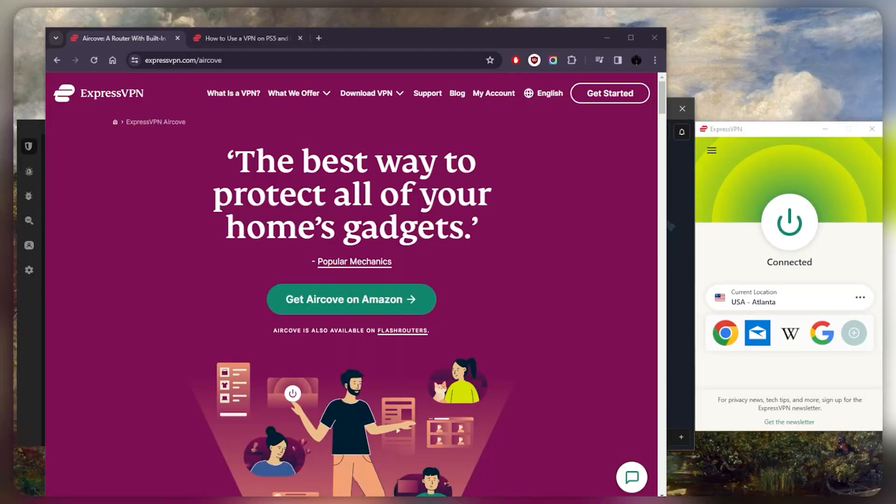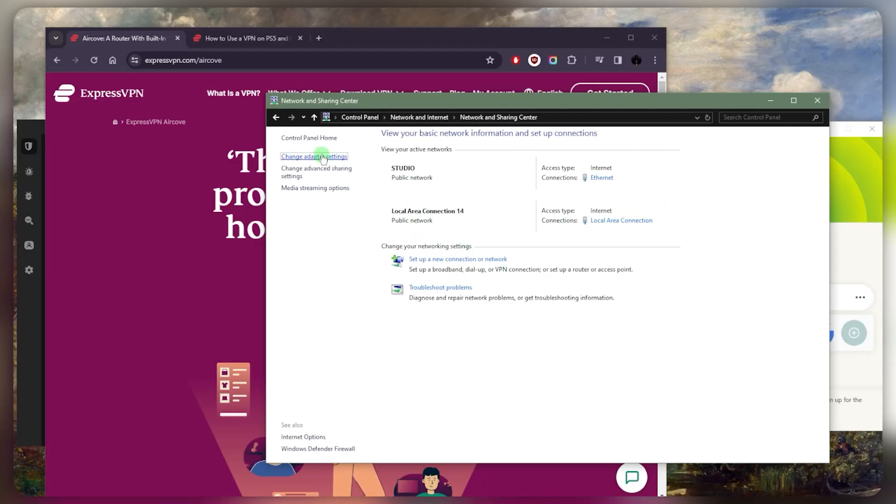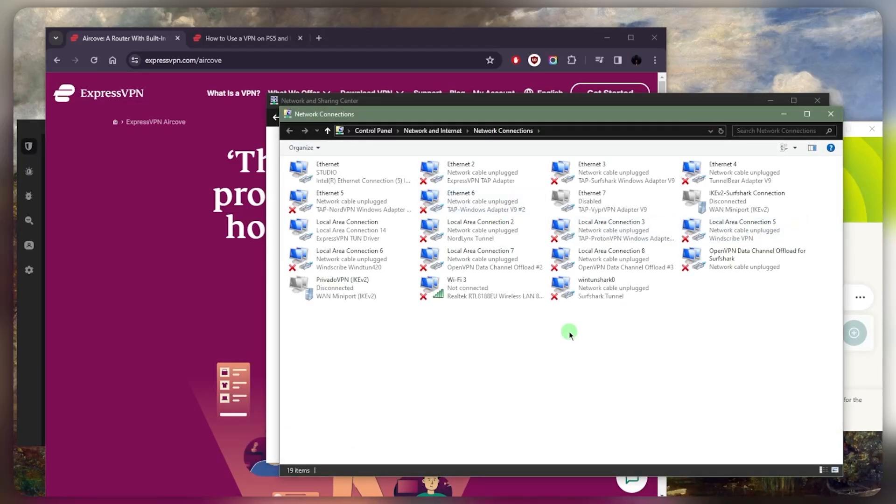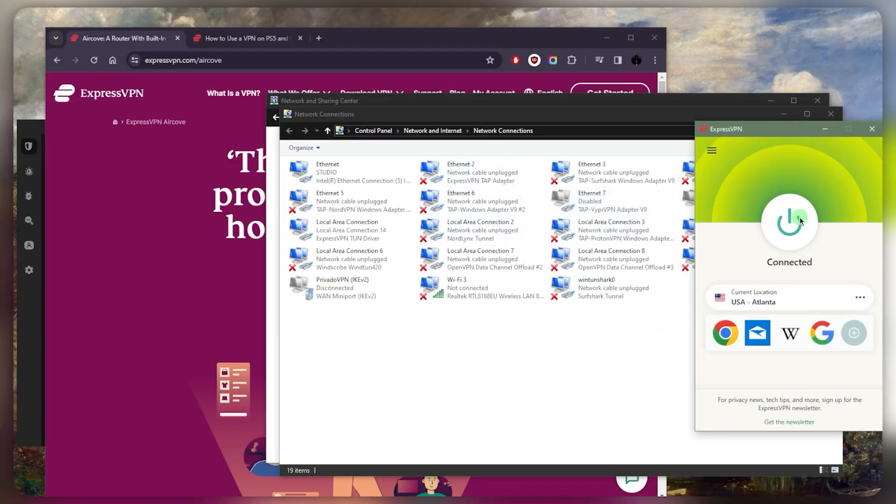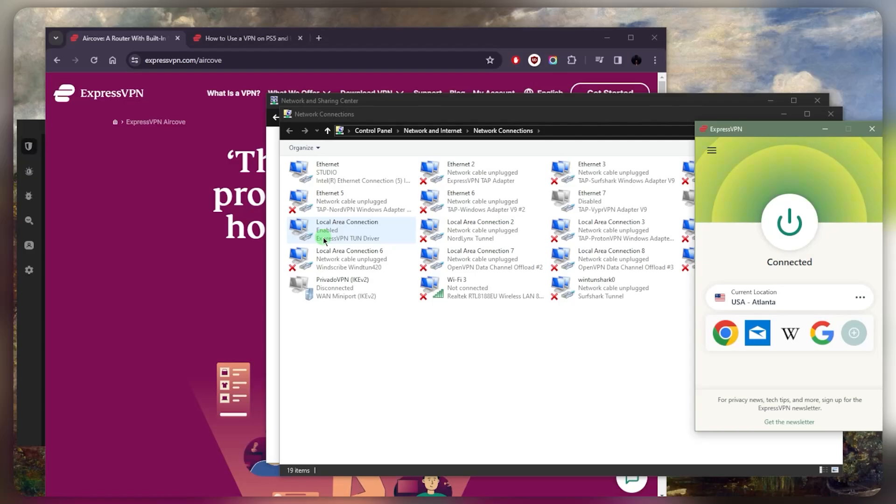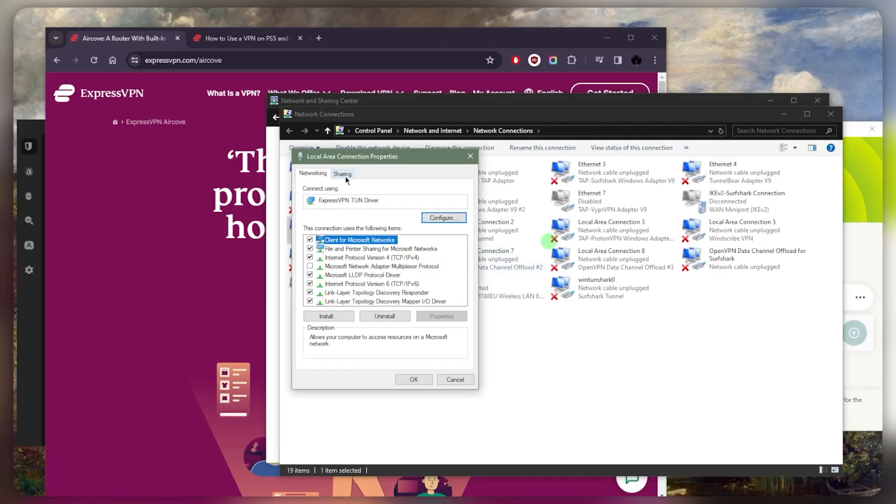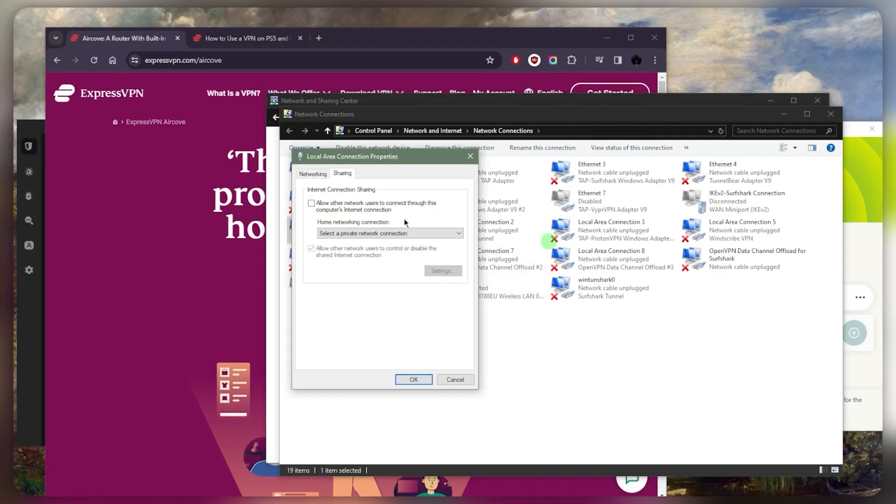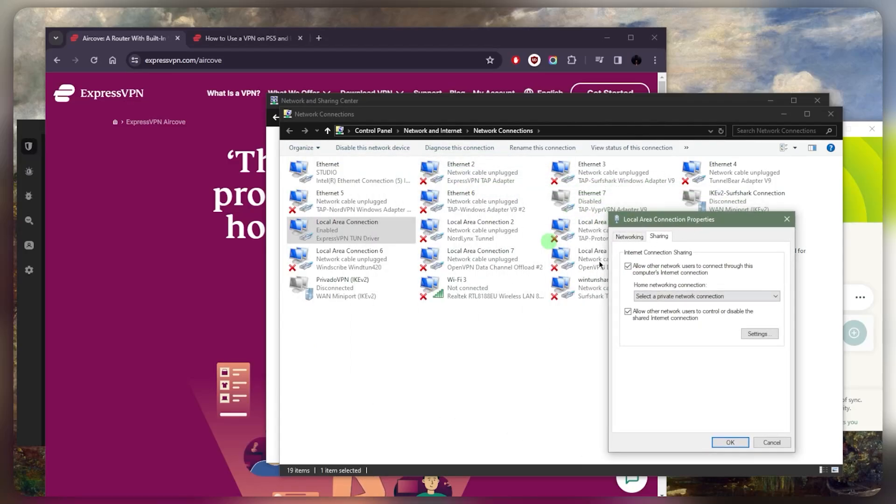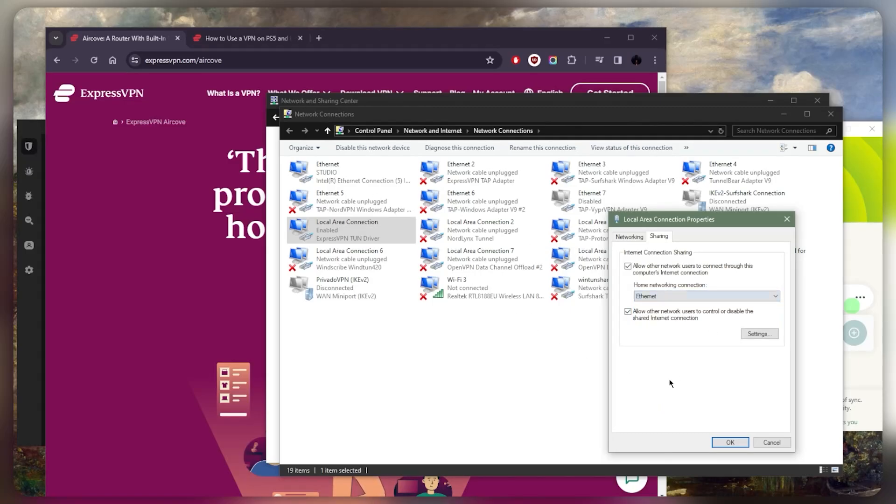Once they're connected, you want to go to Control Panel, go to View Network Status and Tasks, and then Change Adapter Settings. Then you want to right-click on your VPN connection—in this case, this is the ExpressVPN driver—so I'll go ahead and right-click this one, Properties, click on Sharing, and check the 'Allow other network users to connect through this computer's internet connection.' From the drop-down menu, you want to select the one that corresponds to your connection. In my case, it would be Ethernet.